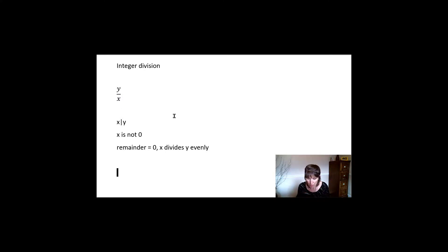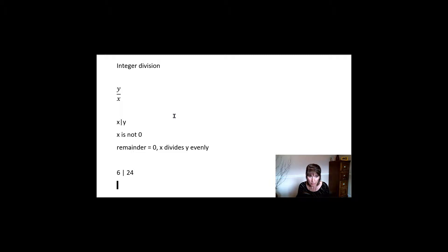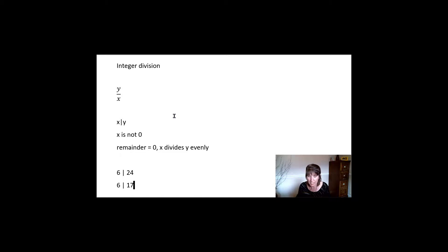So we might have 6 divides 24, right? So that's true. On the other hand, if we have 6 divides 17, that's not true, right? So that doesn't work.